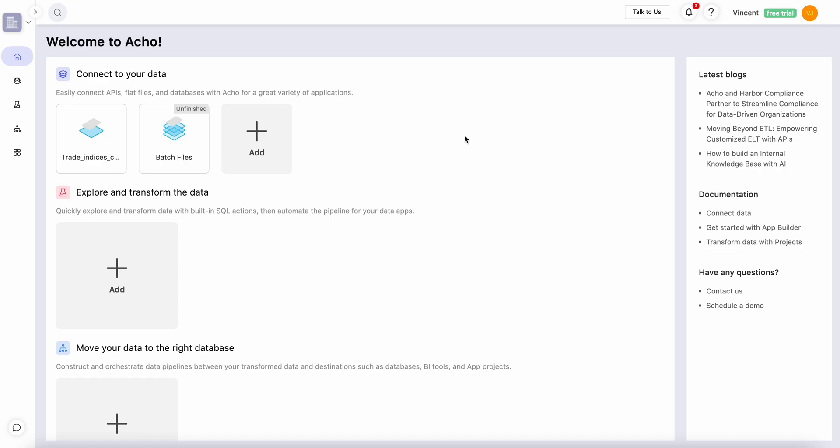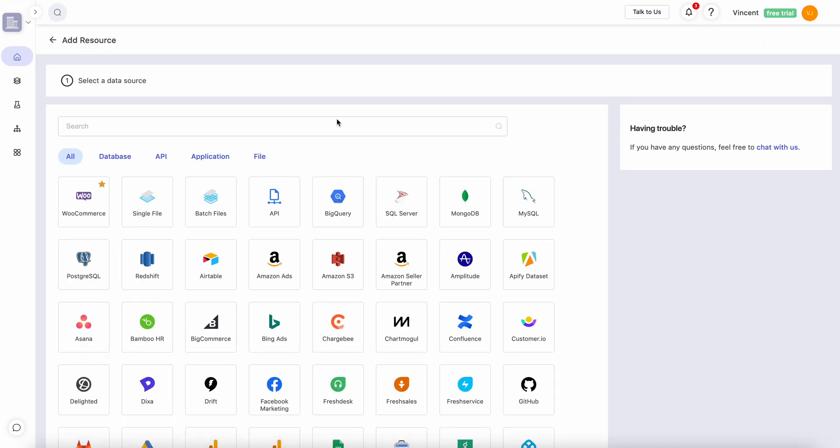Before we dive into the actual application, let's get the data right. The first thing you see on Echo are the data connectors. Here you have the option to collect data from CSV files, APIs, databases, and many other places. Feel free to check out our data engineering series to make sure that your data is set up correctly.